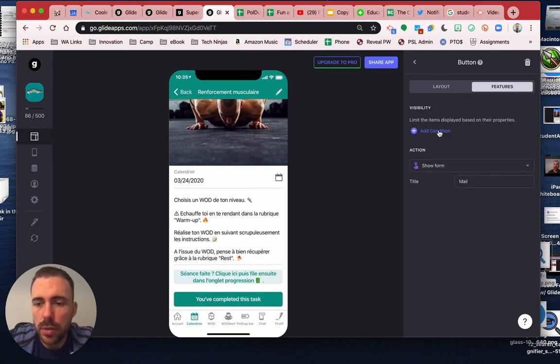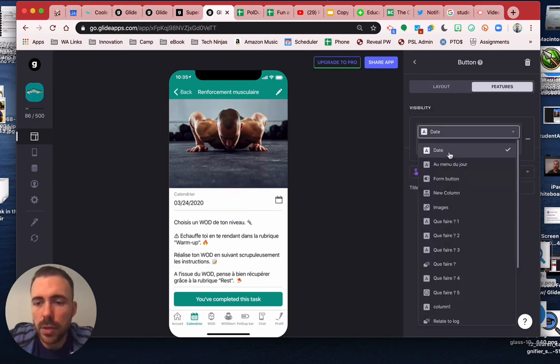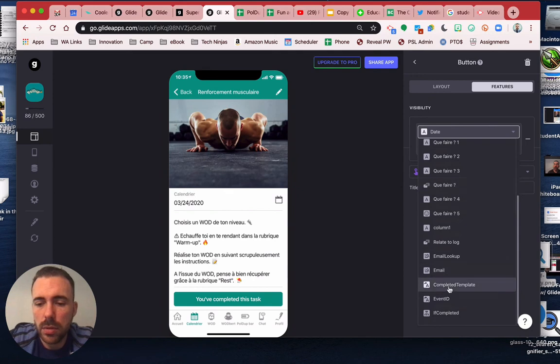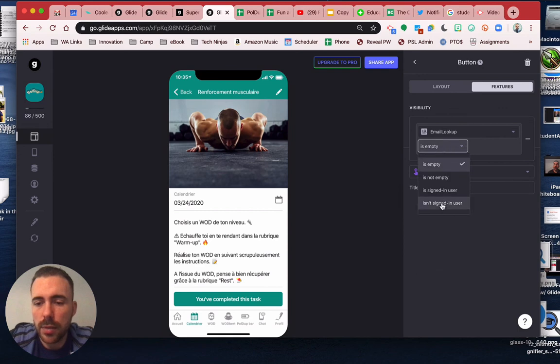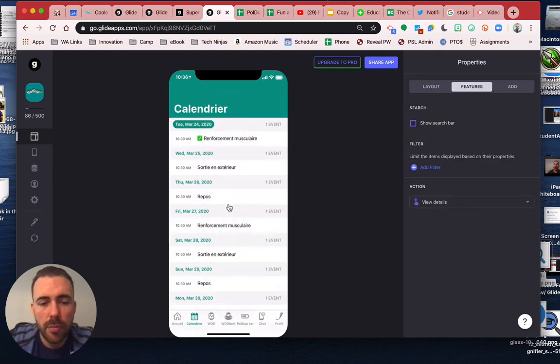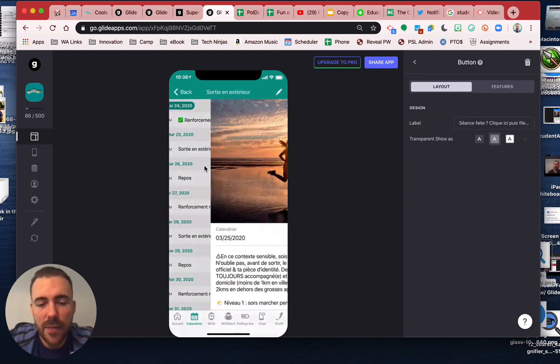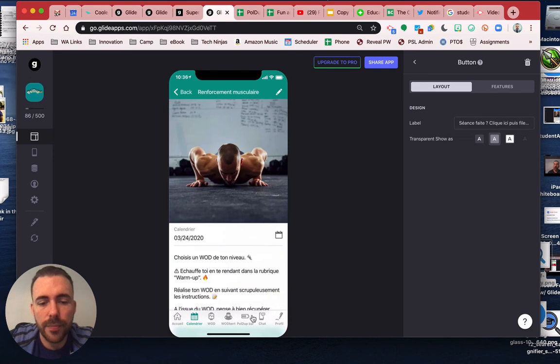So if email lookup is not the signed-in user, right. So because I've already completed this task, I see this button. But if I go to a task I haven't completed yet, I'll see the original button. See that?